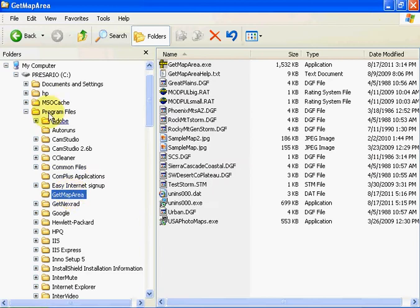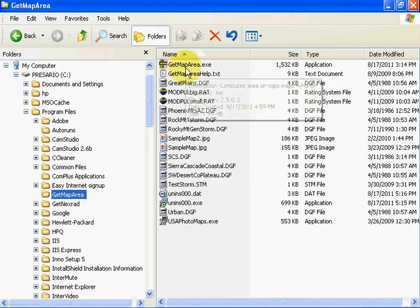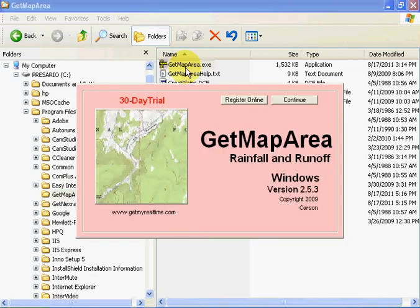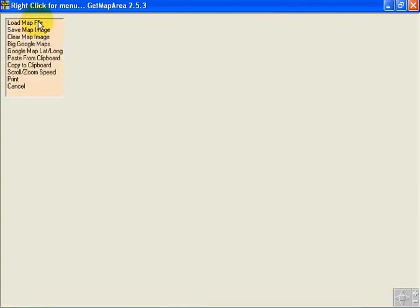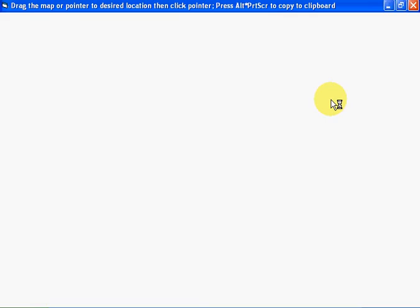You installed it in Program Files like I have — GetMapArea.exe — continue. And let's load, save, map. Let's start with the Google Map Logons example.